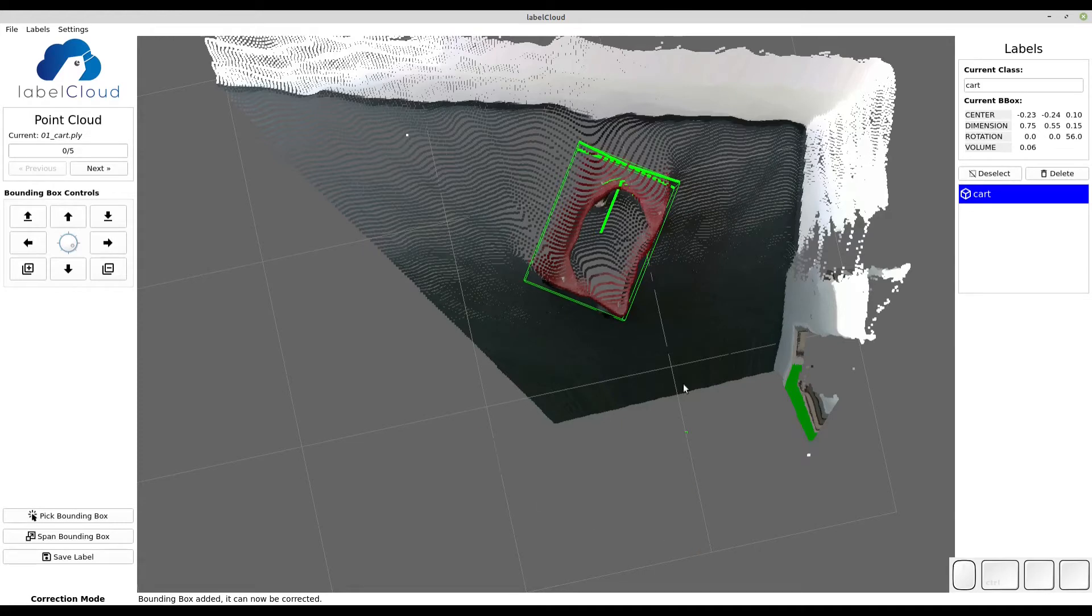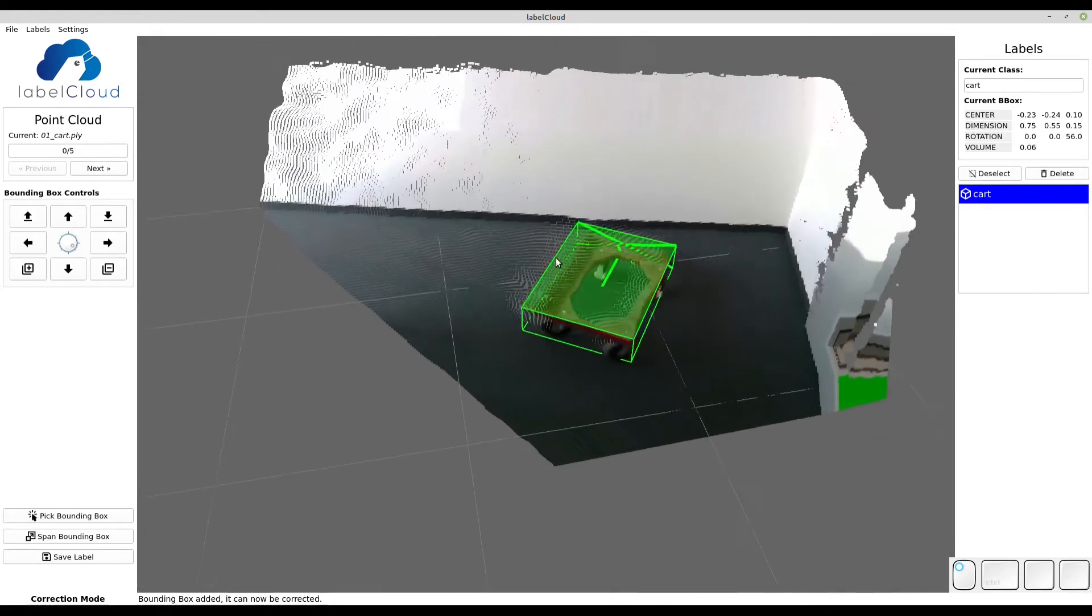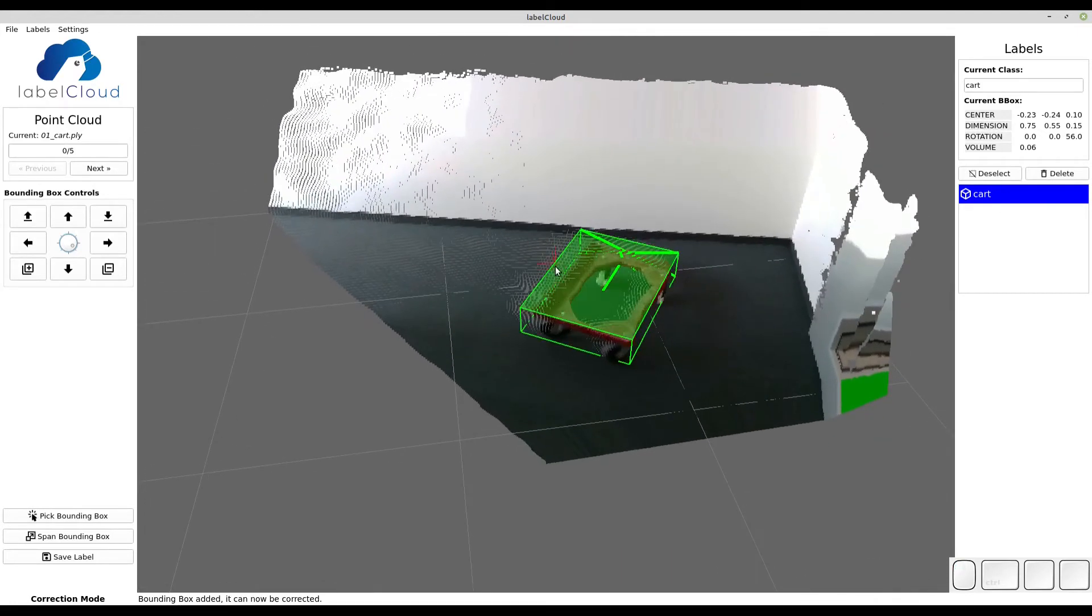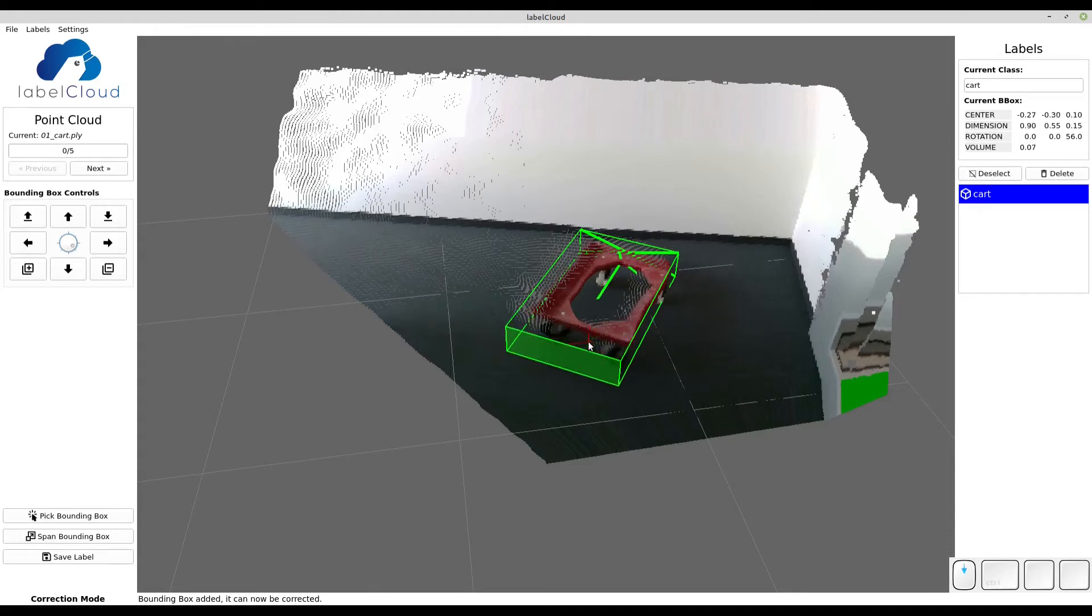You can also use the mouse to manipulate individual dimensions. Simply hold your cursor above a side and then scroll. With that you can push or pull that side into the bounding box.